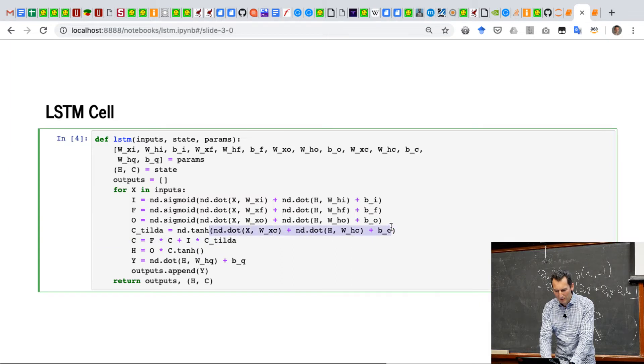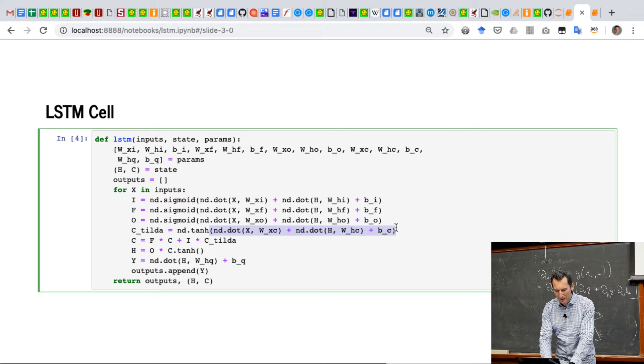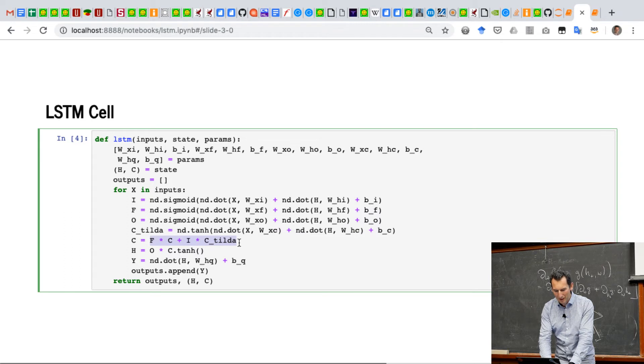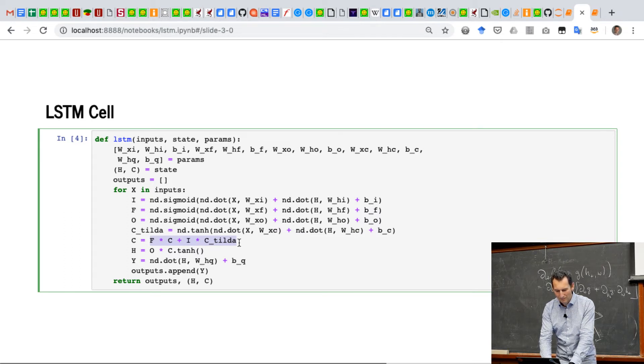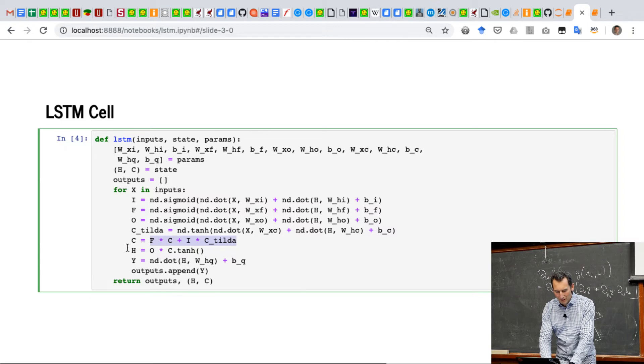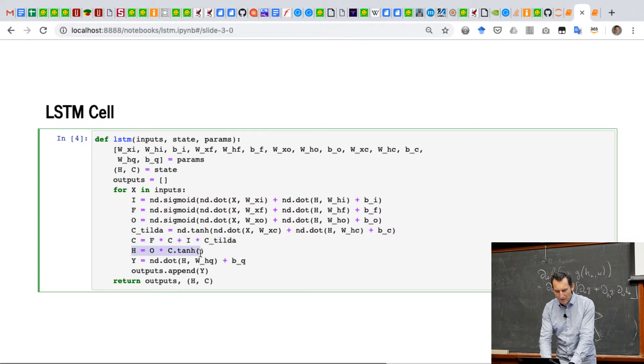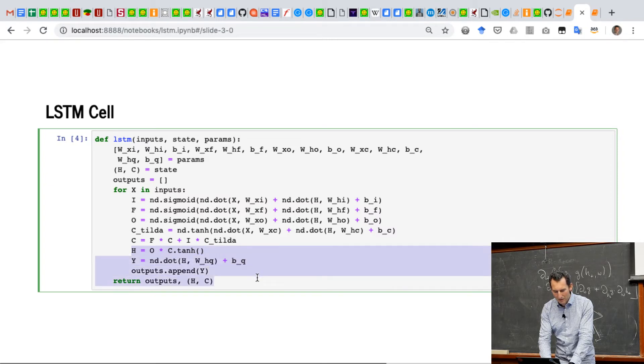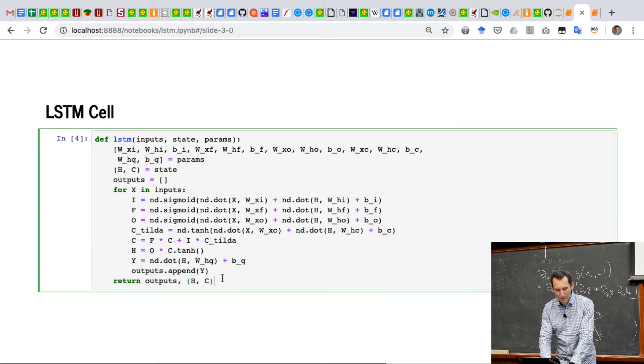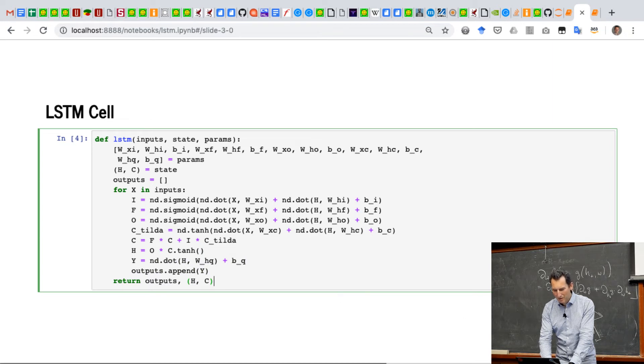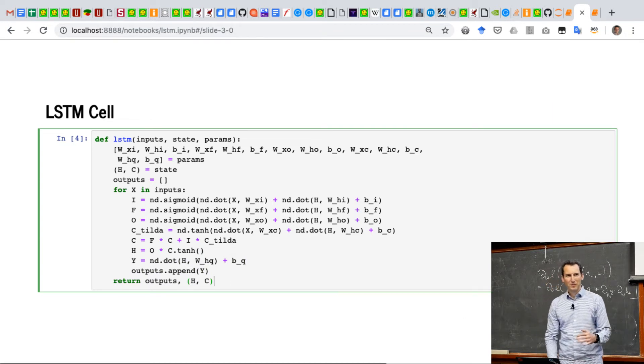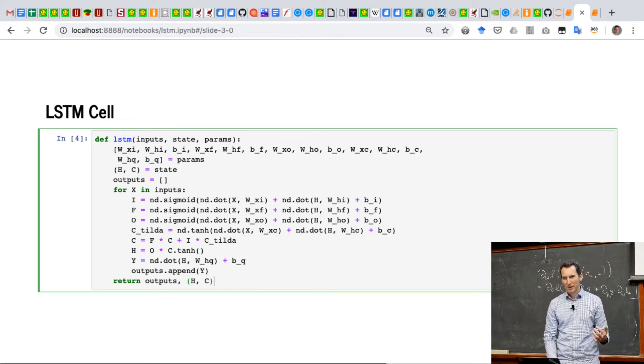referring to all of that. I then have the actual memory cell by using the candidate state and the corresponding forget gate. And then here's the output. And there we go. And you just return this.